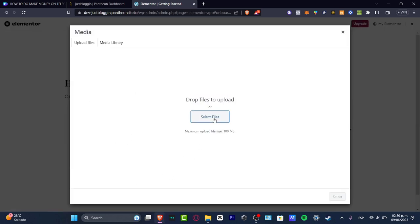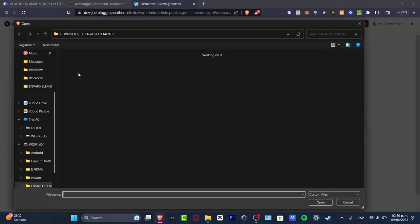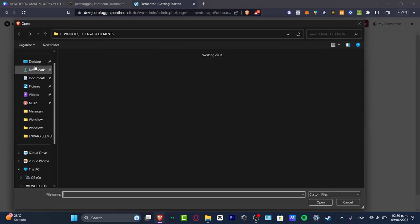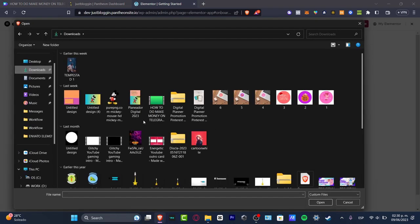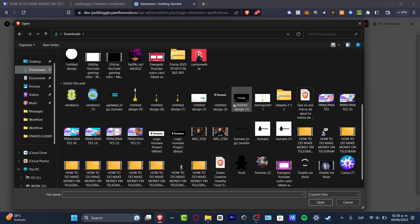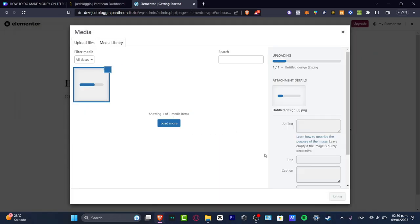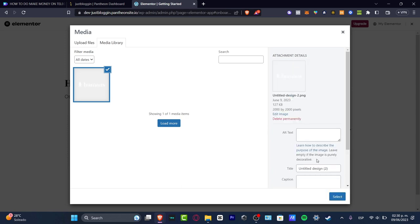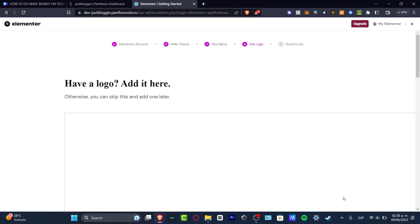And here, this is totally optional. You can import your custom brand logo if you want to. If you don't, that's totally okay. But in my case, I want to import it. And then later on, I want to just give it a title and hit select.